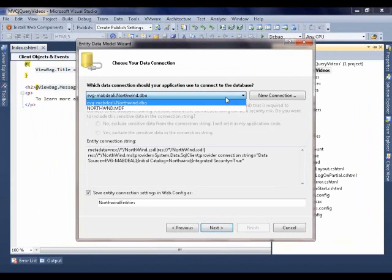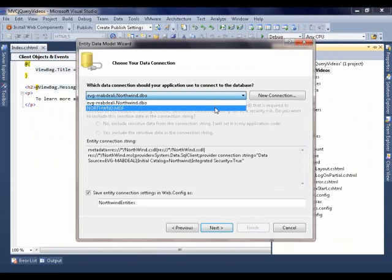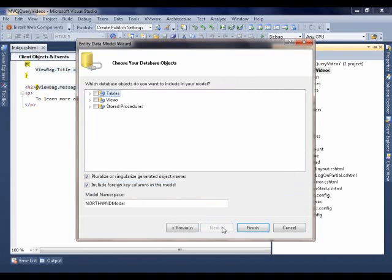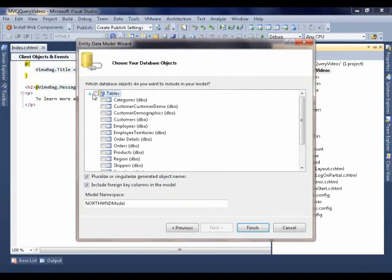And I'm going to use the built-in or the actual instance of the database that's part of my project. And I'm going to give it the default name. It's going to go through the database and get information. And I have all the table definitions here. I'm going to use the Customers table. And I'm going to click finish.